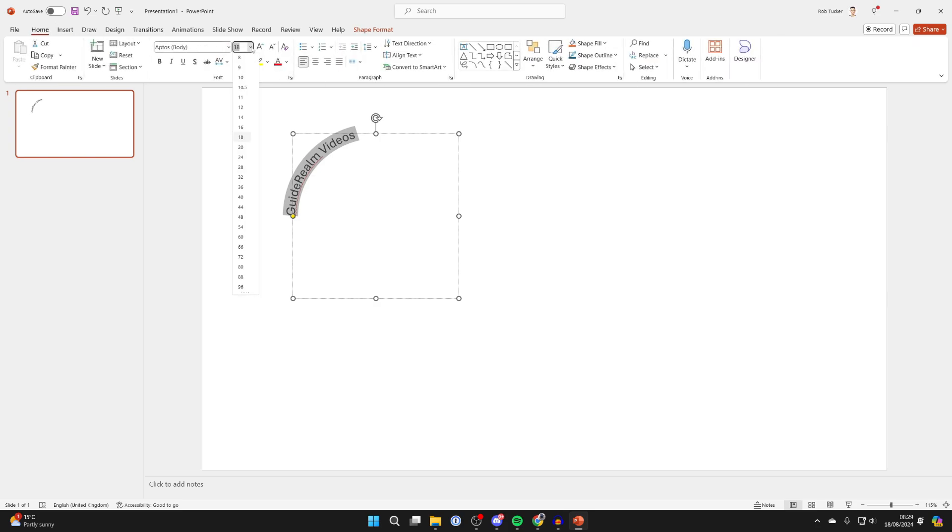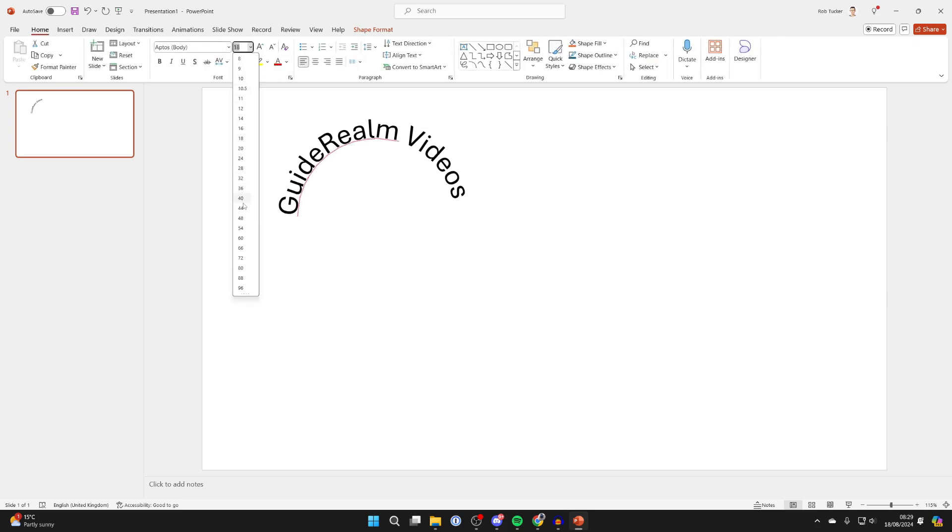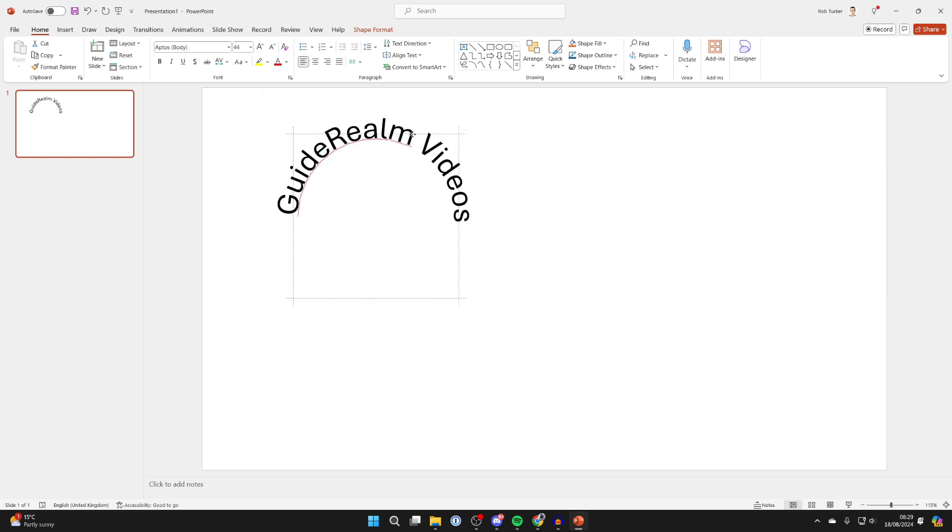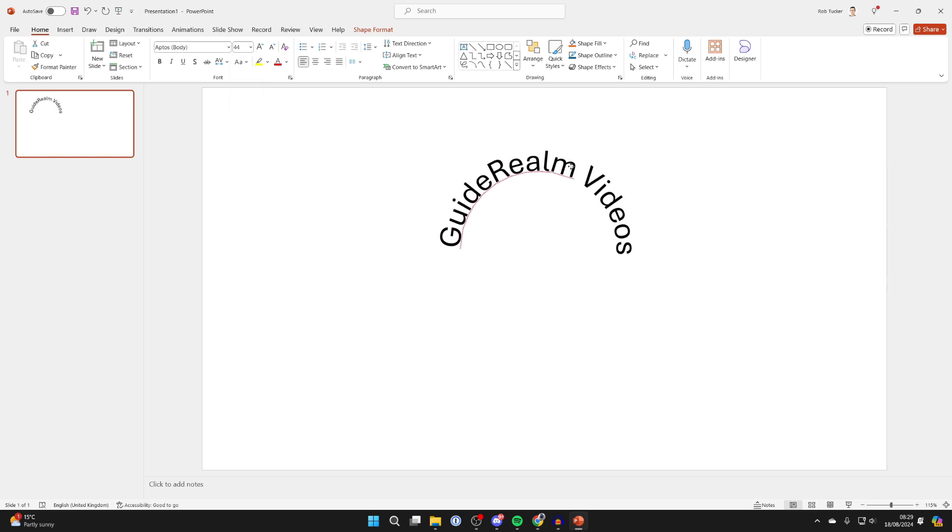You can make the font bigger and you can see it's going to curve more as well. You can then position it where you want it to go and be.